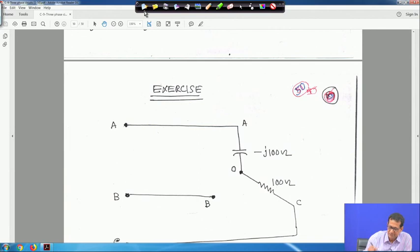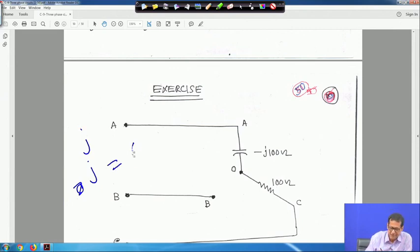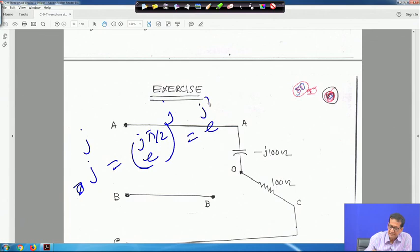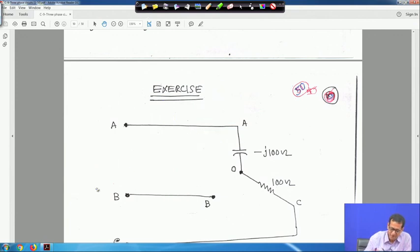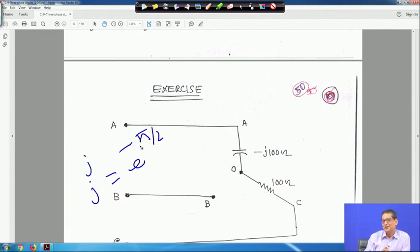Another interesting result: what is j^j? Since j = e^(jπ/2), we get j^j = e^(j²π/2) = e^(−π/2), which is a real number. So j^j = e^(−π/2). With this, the 3-phase AC circuit part is complete. Next we will take up magnetic circuits, then single-phase transformers, 3-phase induction machines, and DC machines. Thank you.